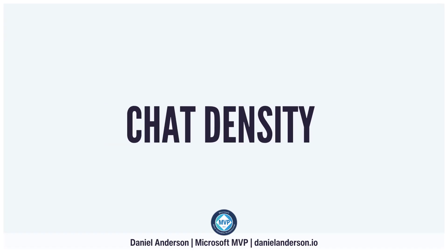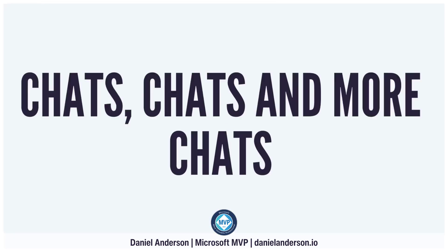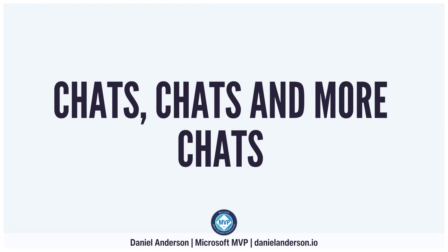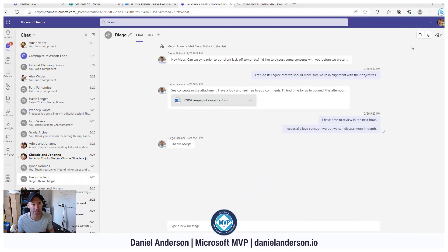The first one we're going to take a look at is chat density. One of the things that we often see is that we are inundated with our chat conversations, both in our list, but also the density of the chat when we're inside the body of the chat as well. You can see on the screen here that I'm in this chat.